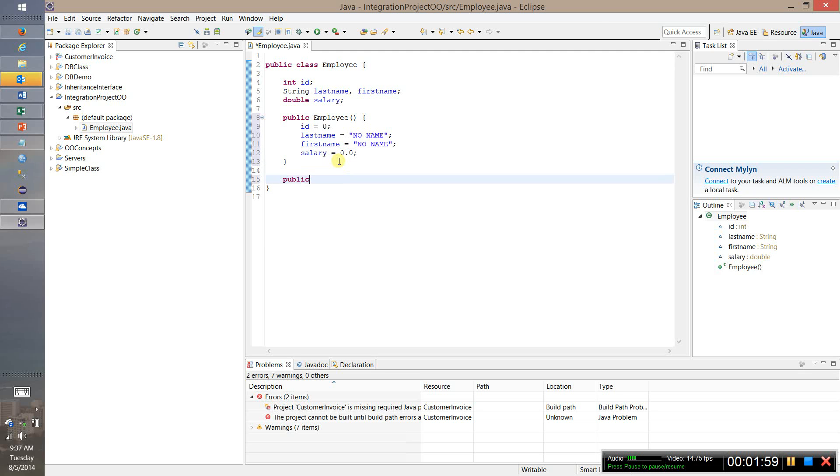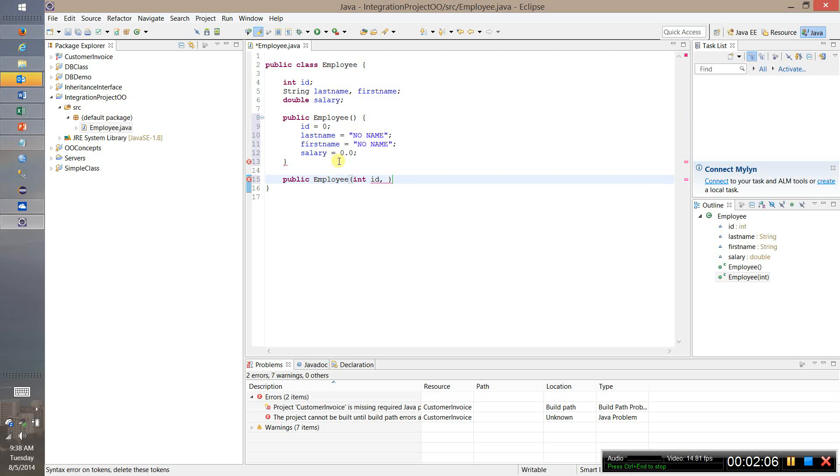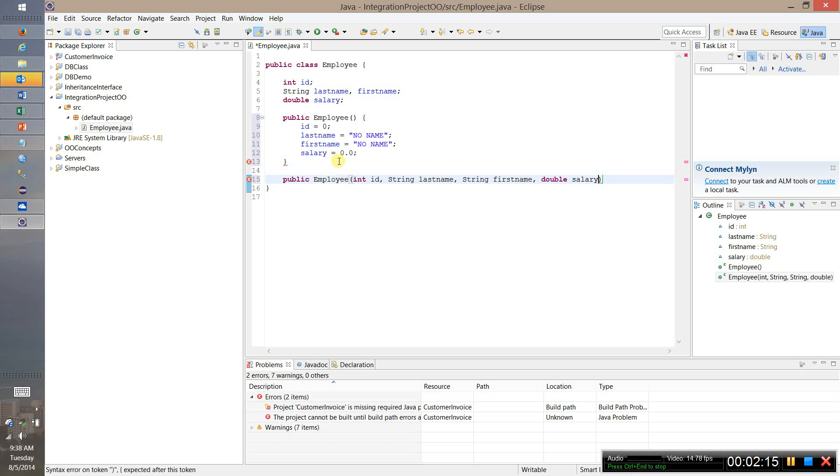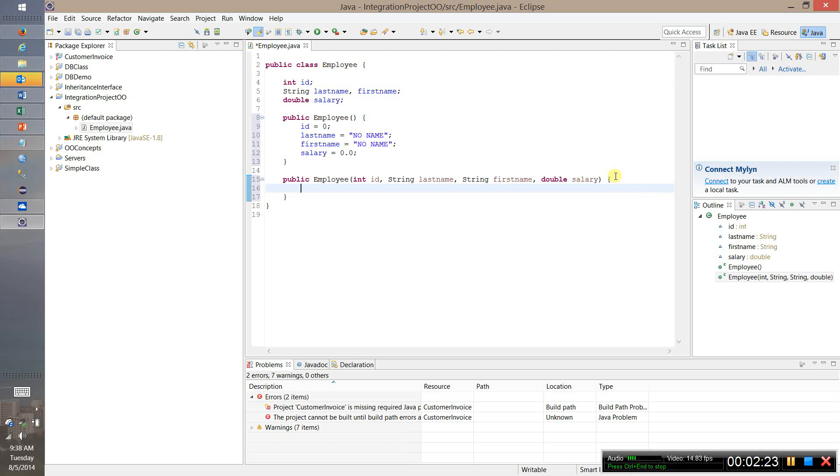Now let's create an overloaded constructor and we'll say int id, string last name, string first name, salary. So these are the parameters that are being passed in, that is these are the values that are being supplied. So if you wanted to create an employee object fully loaded with information that you specify, this is the information you would pass in.